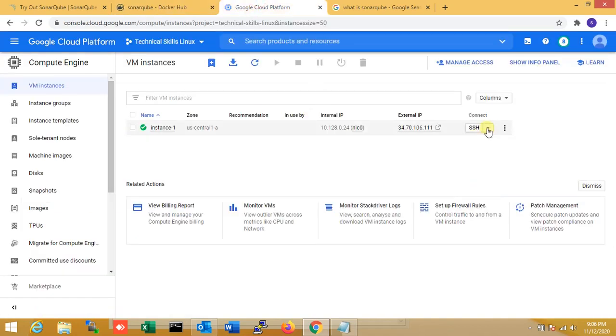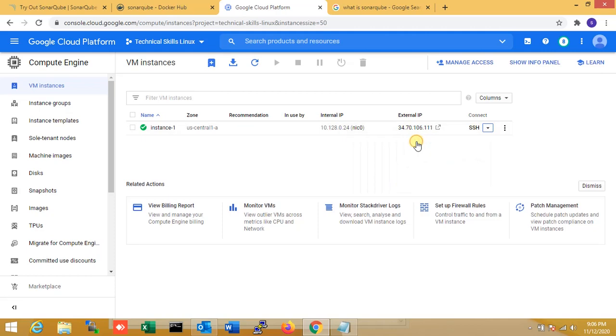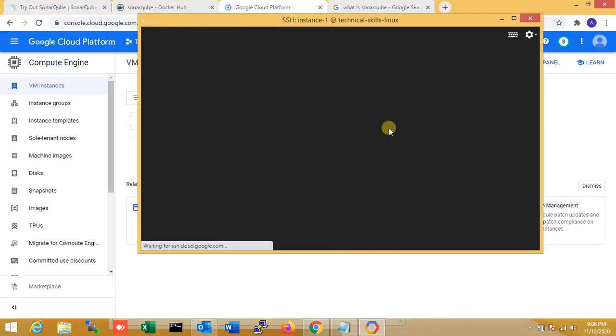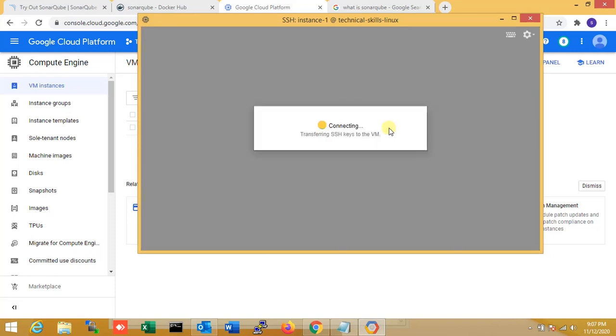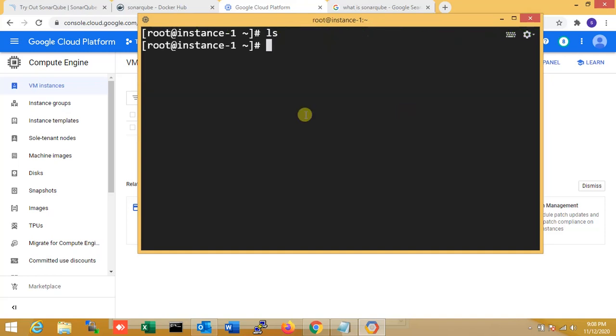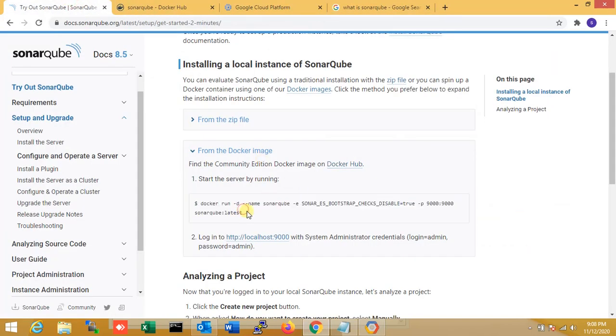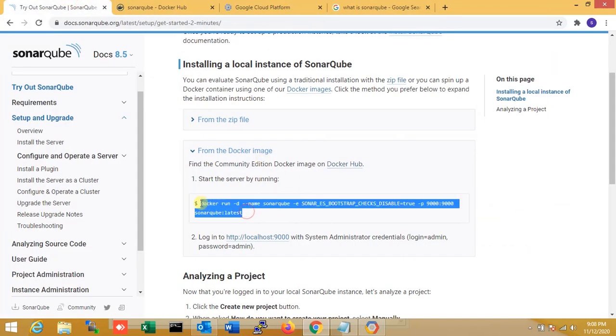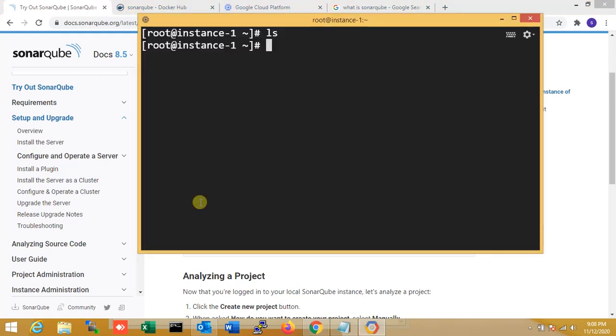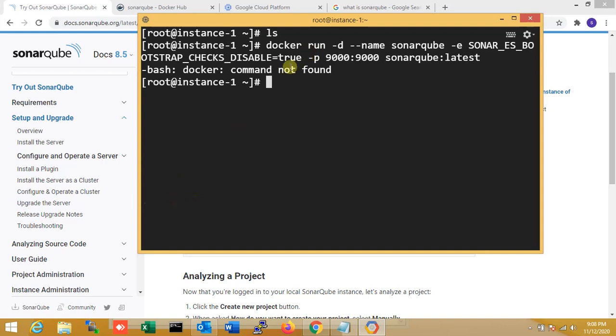My server is ready now. I'm opening my server access through Putty or you can get the console over here. You can see this is my server. Now I'm logging into the root directory. Now I'm running this Docker command - just copy and paste.